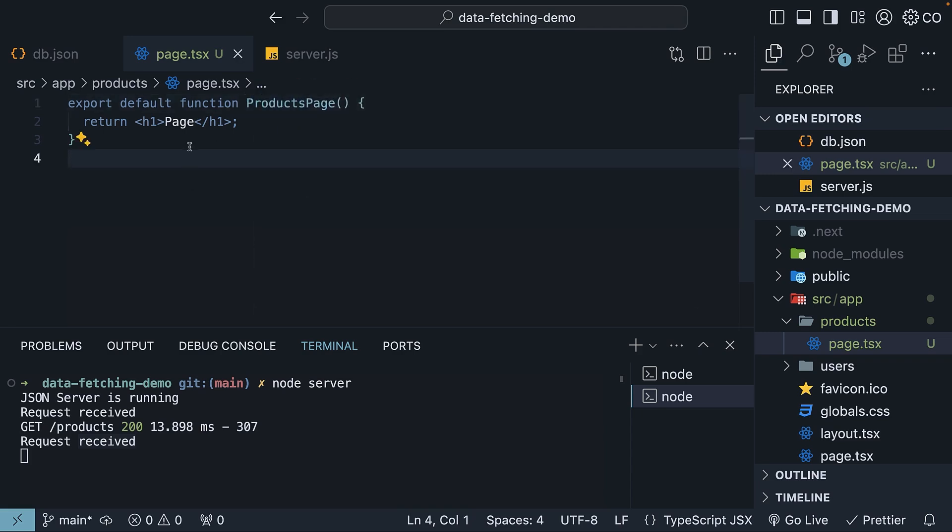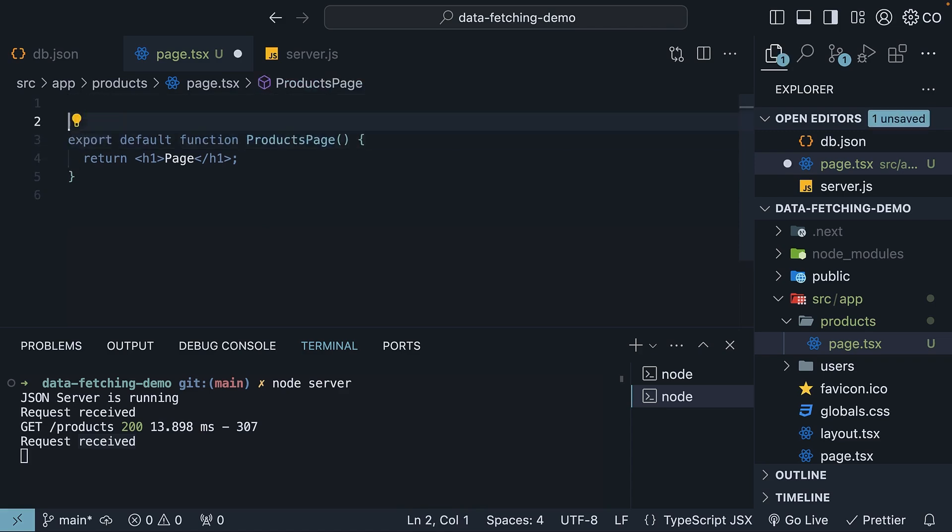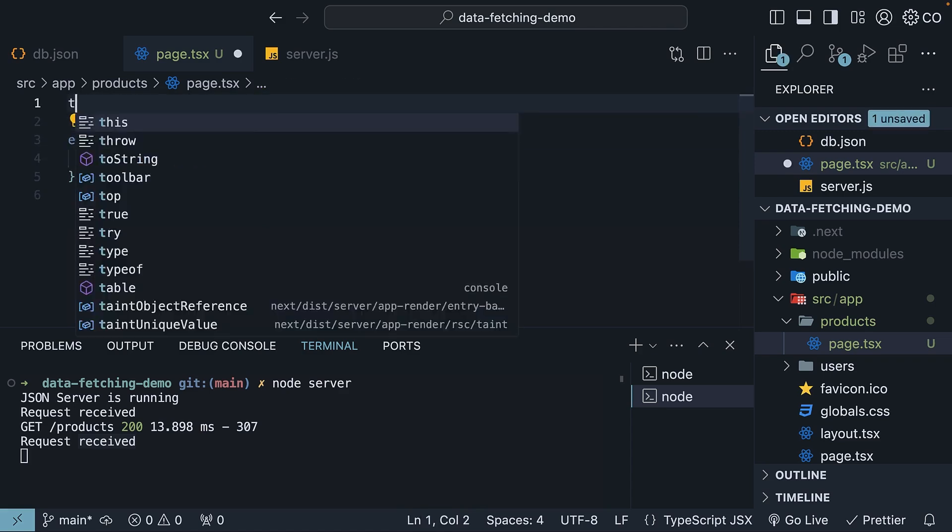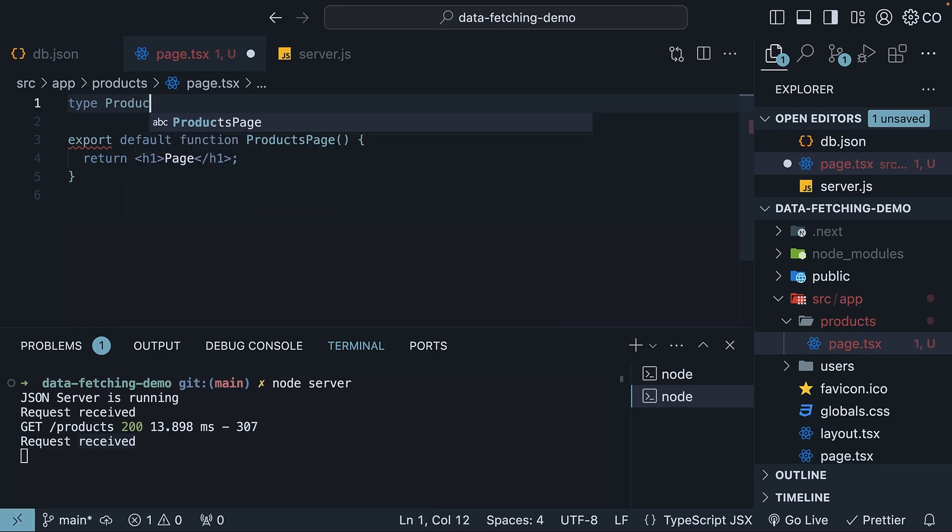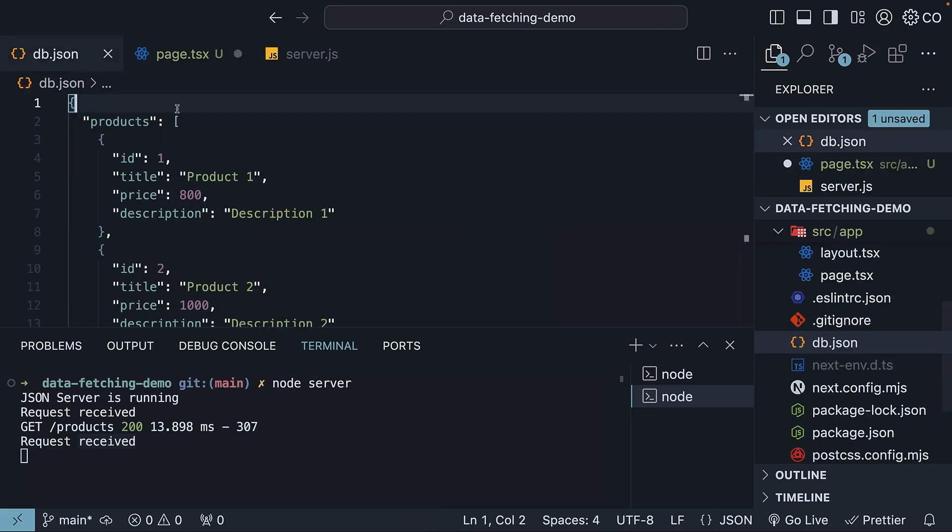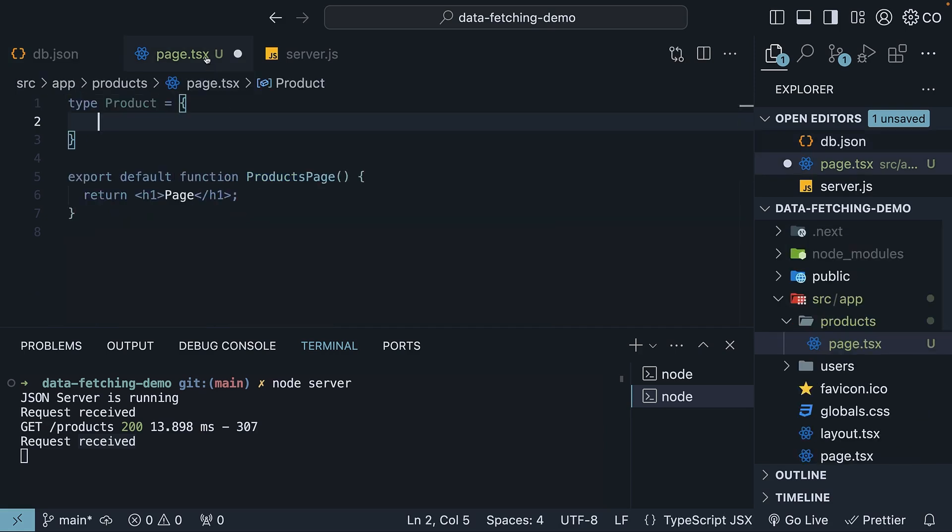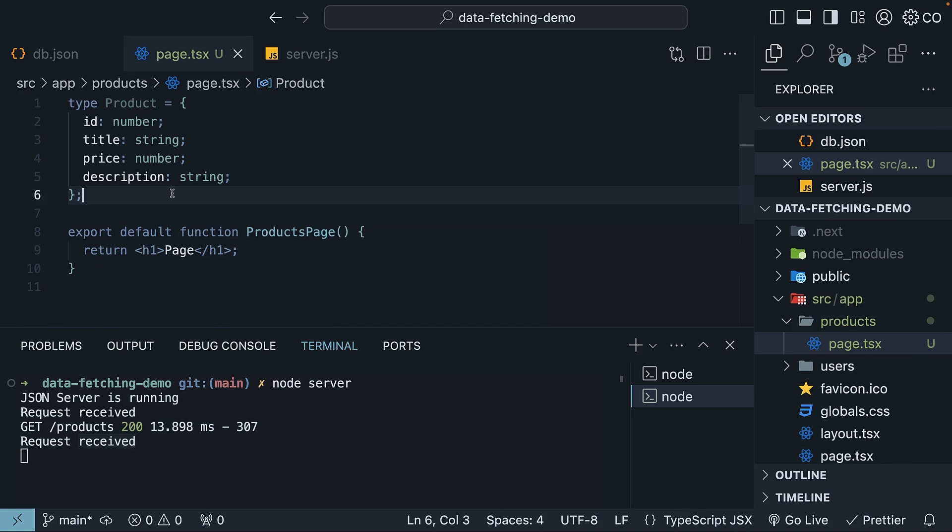At the top, let's define the type of a product. So type product. We have id of type number, title of type string, price of type number, and description of type string. Four different properties.